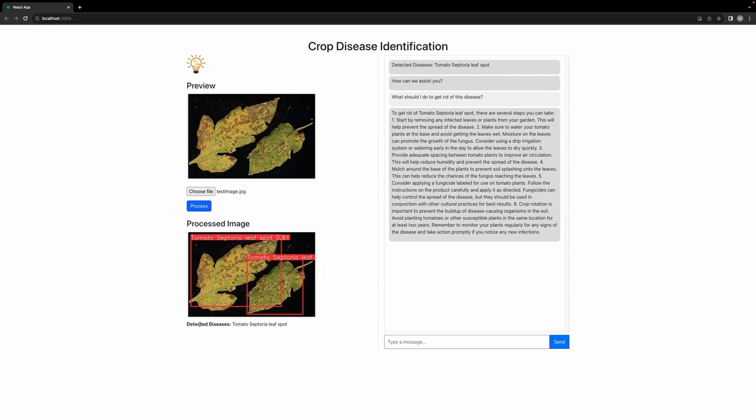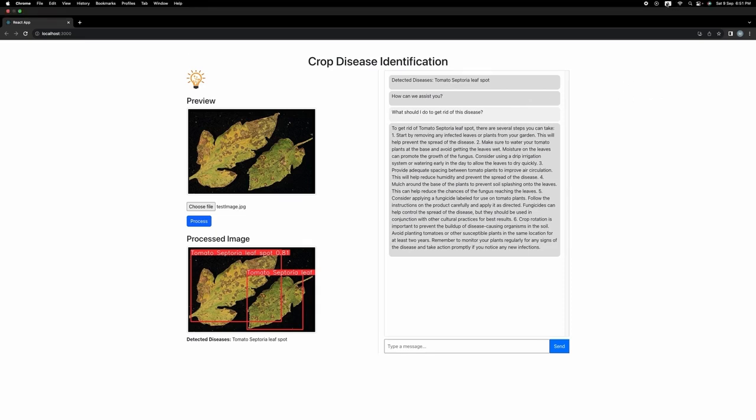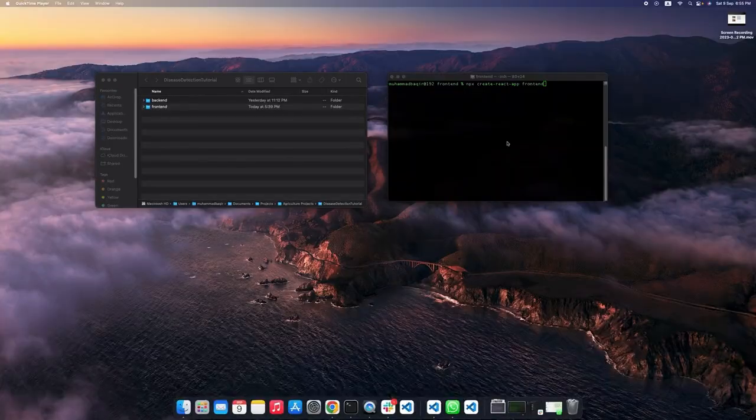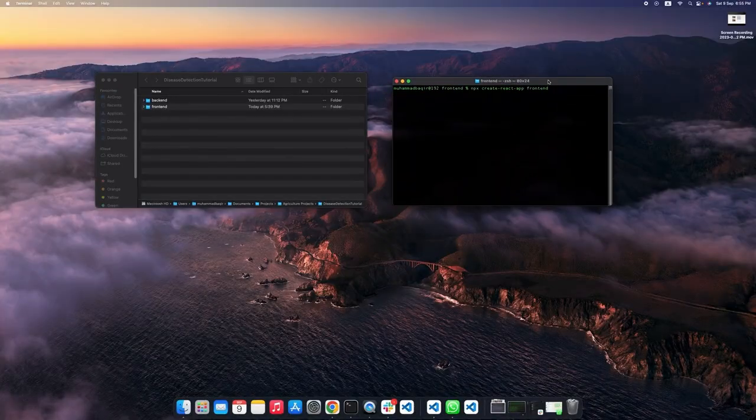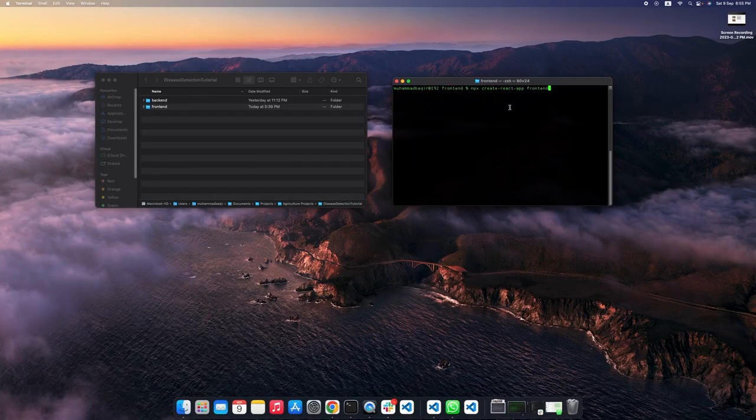Afterwards, we will receive the processed image along with the bounding boxes and the classes. Similarly, we will receive the detected labels and then we will have this chatbot right here on the right side. Then we can chat with the ChatGPT models. Let's start by building this front end.